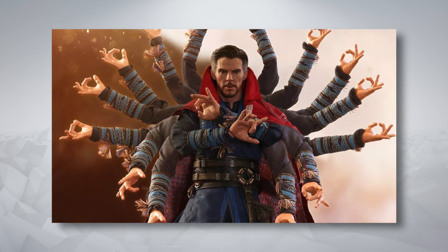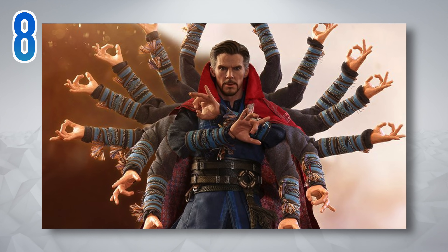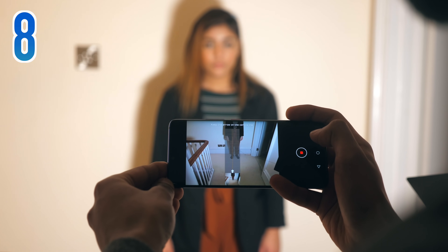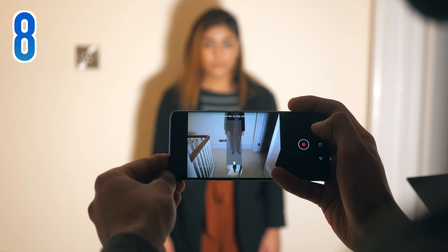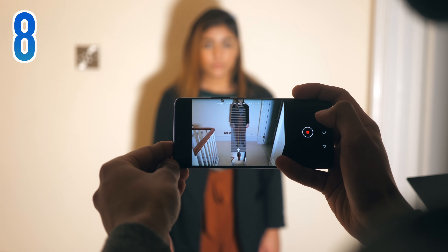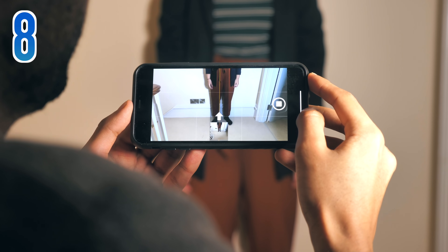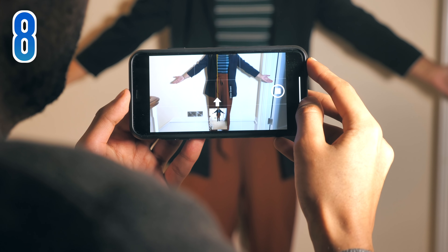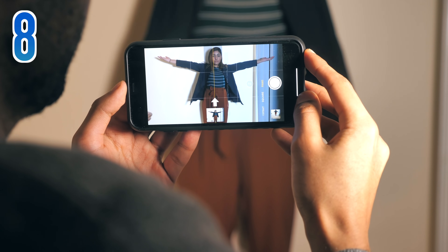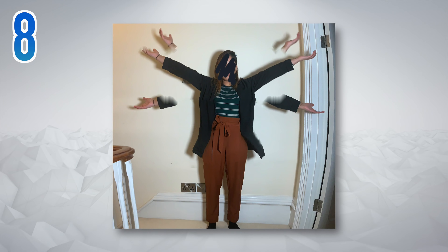Fans of the Marvel Universe might like to try the Doctor Strange. Open your camera and put it into panorama mode, and then slowly move up a person's body. You need to tell them to move their arms out once when you reach their chest, and then once more when you reach their throat. The effect is worth the effort.